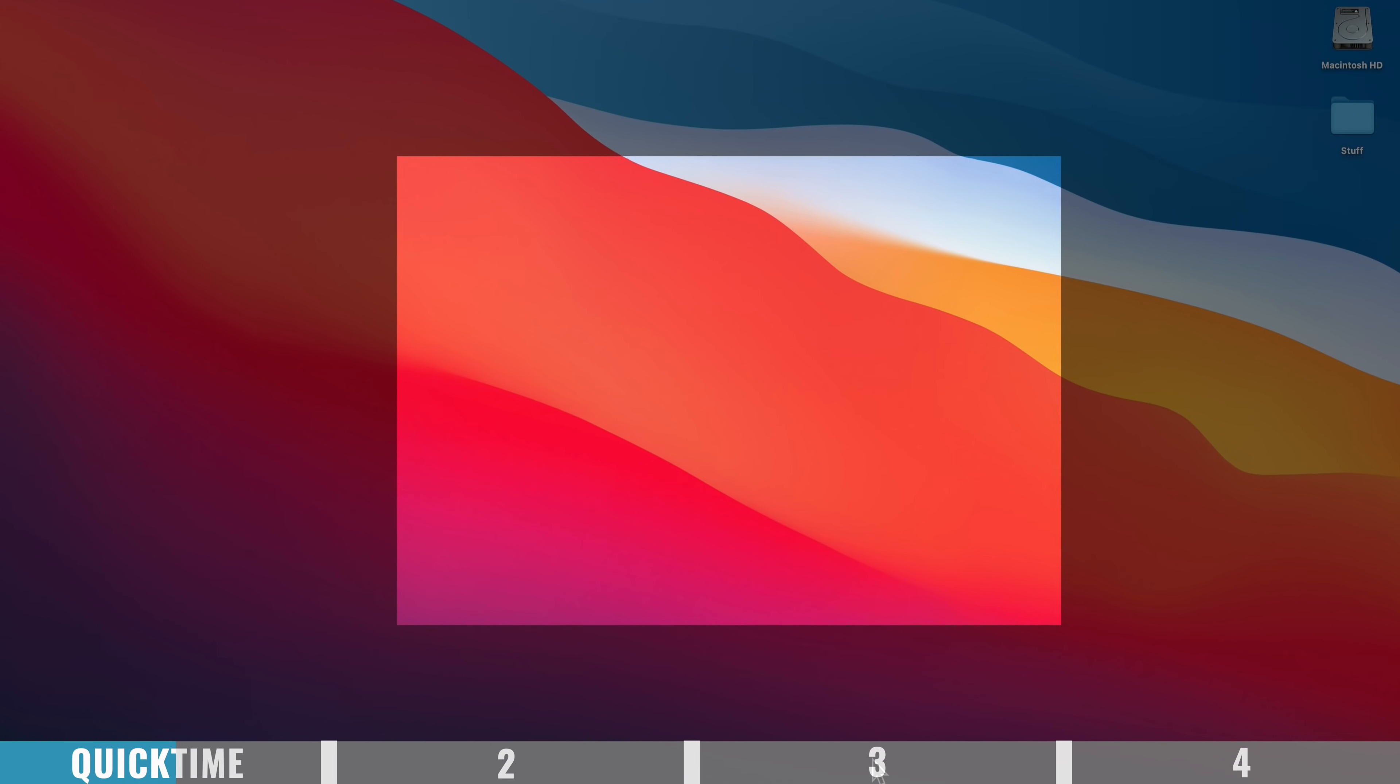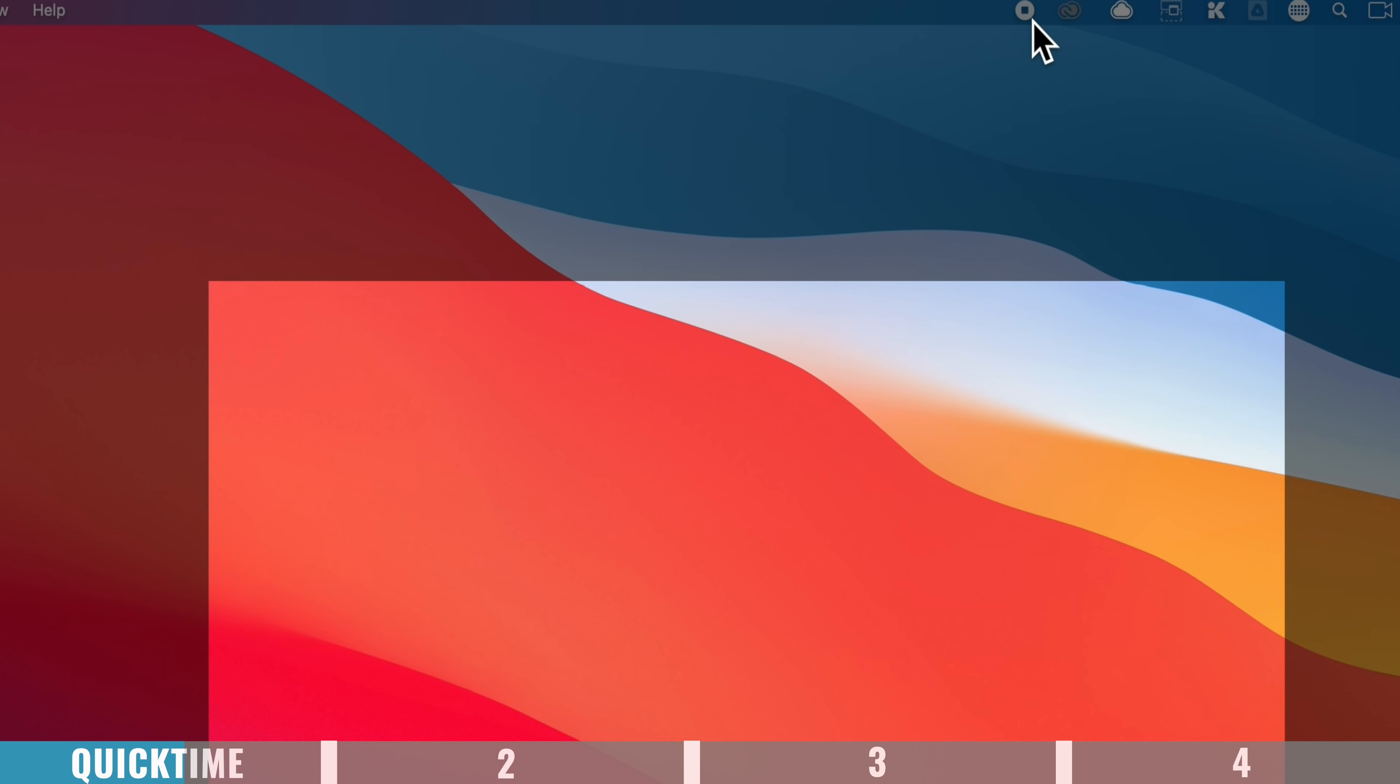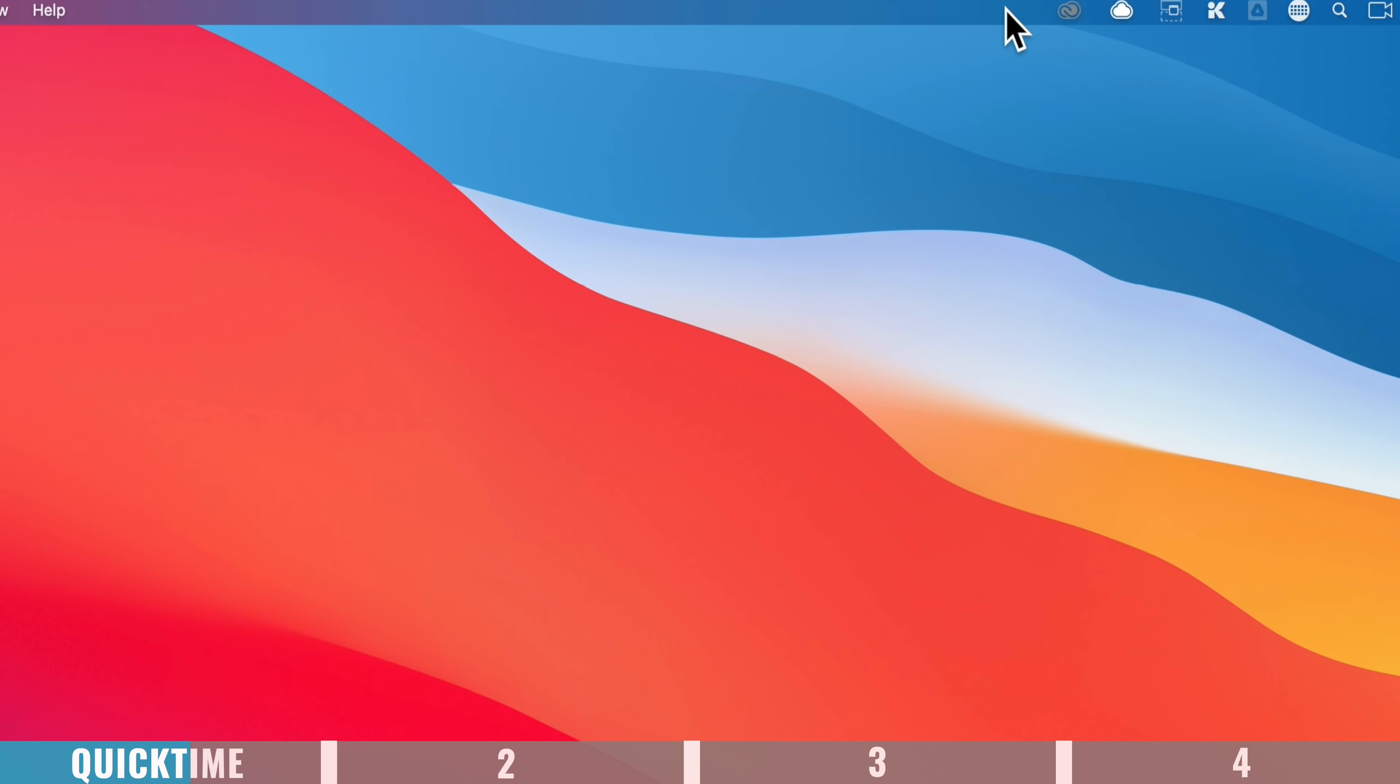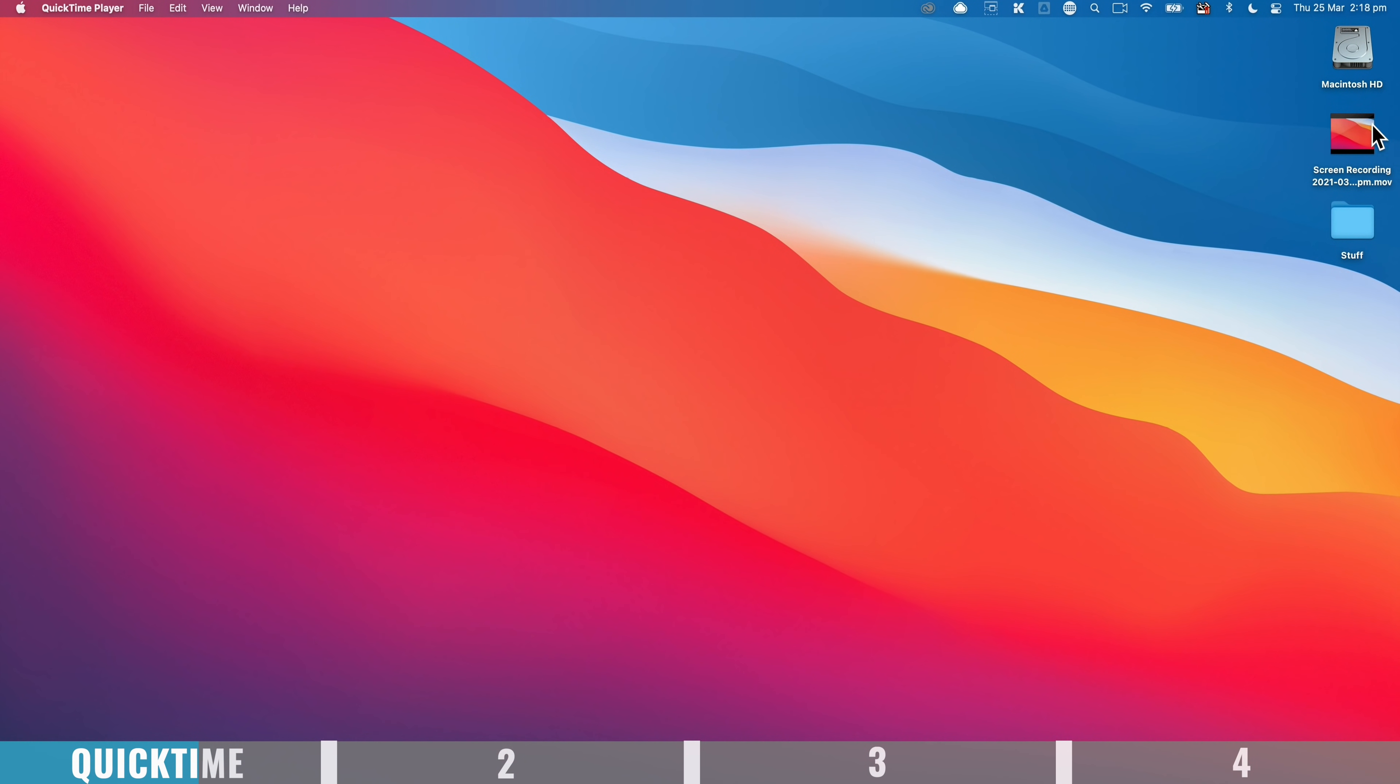And recording has now started. Now to stop the recording at any time, you can come up to the top menu bar and press the little stop button there. And you can see our recording has ended up on our desktop here.